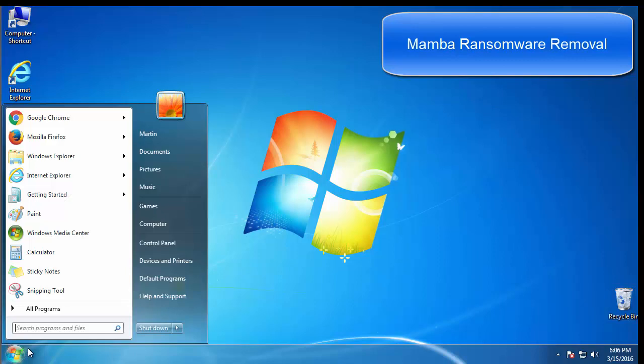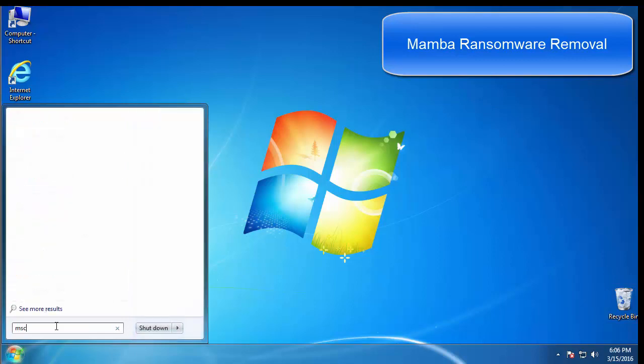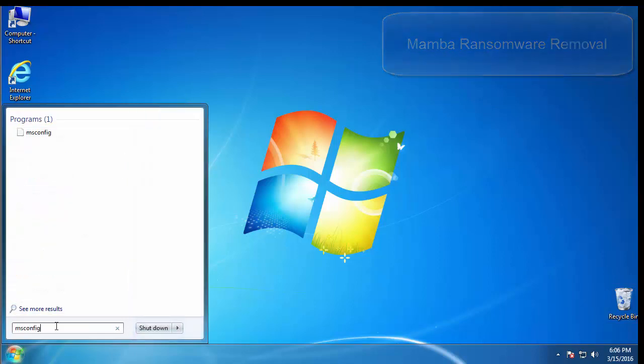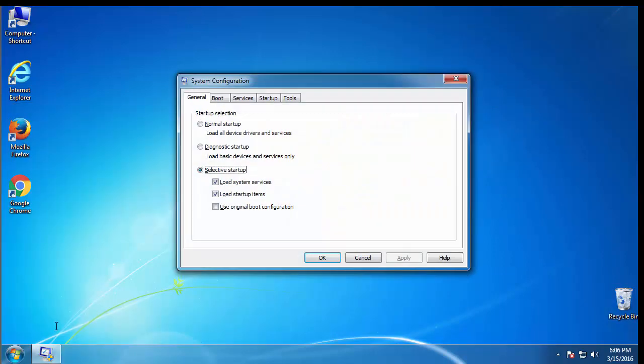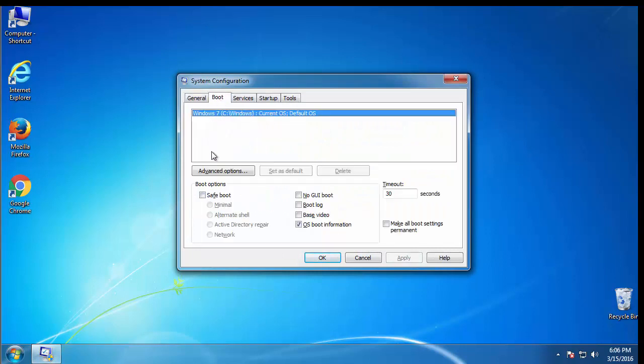First, we want to enter safe mode. Type msconfig. From the boot tab, click on the box here. Now click OK.